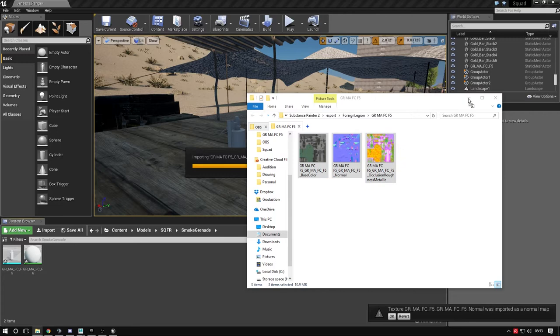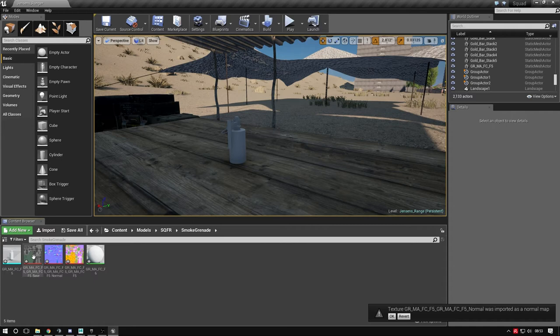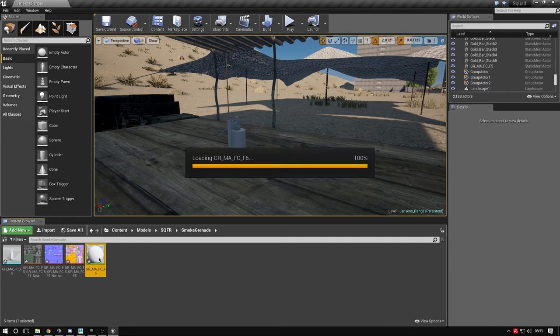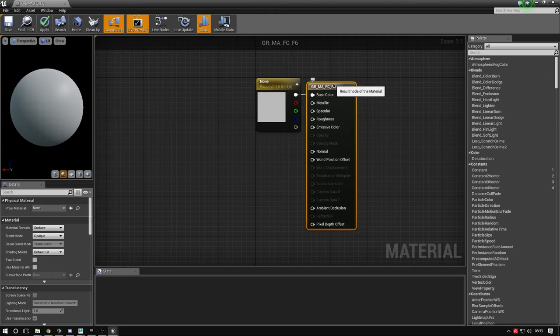Double-click this material to open a window like this. Drag it to the right. This is called a blueprint or material editor. Delete this bit - we don't need it.